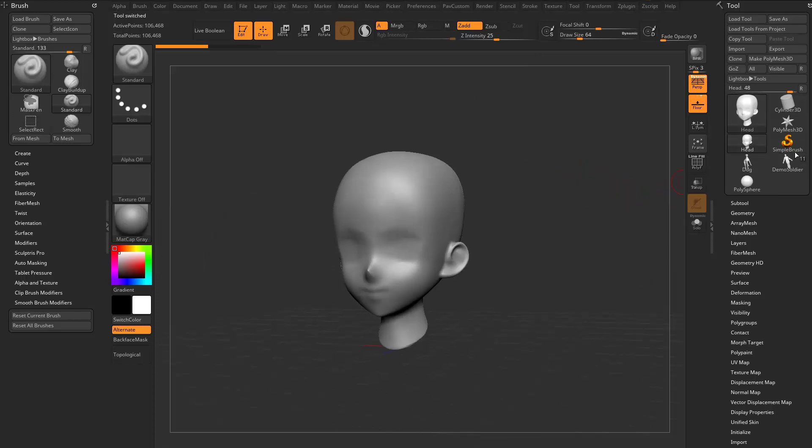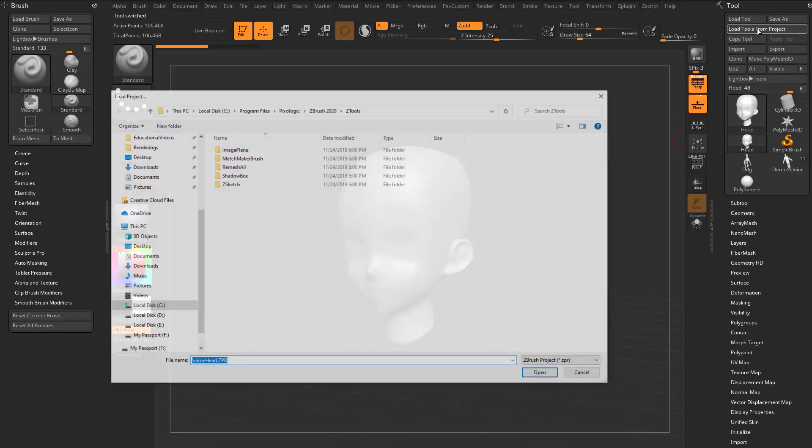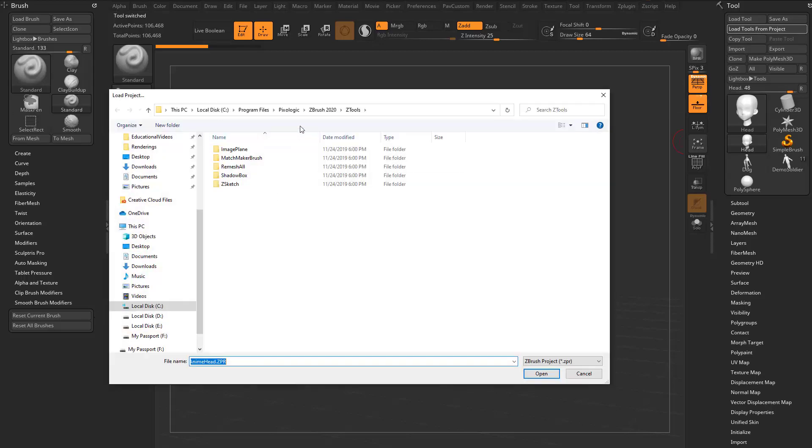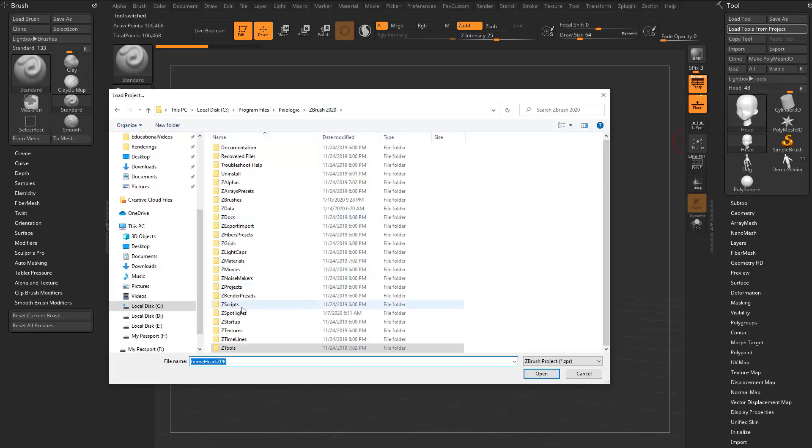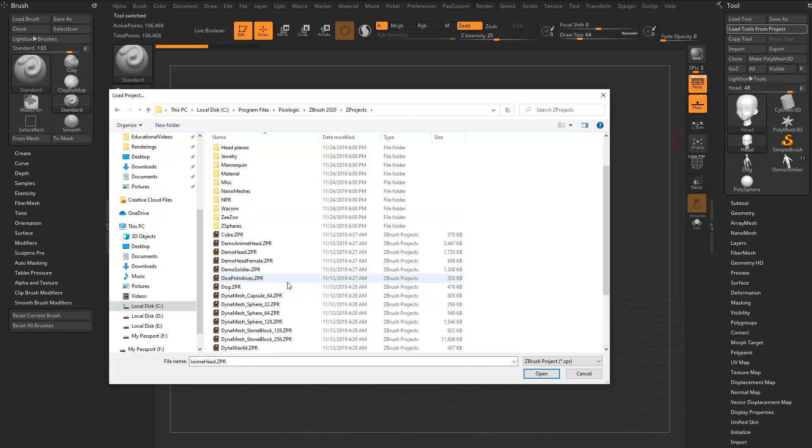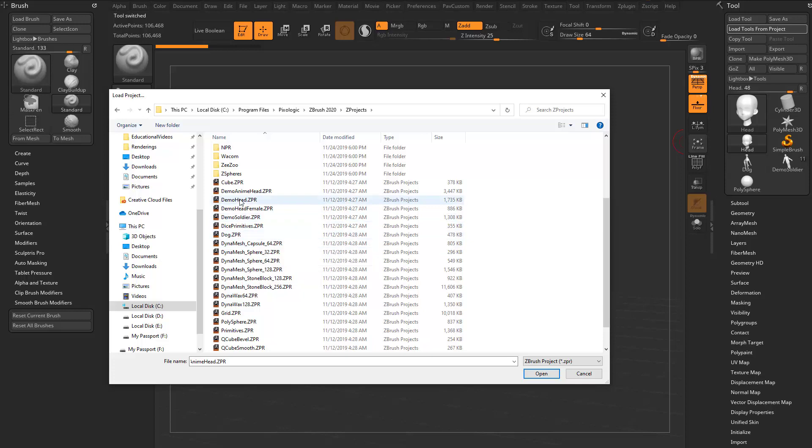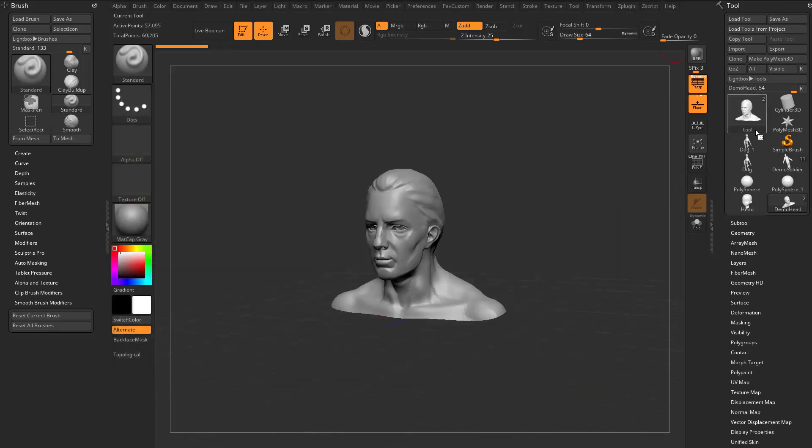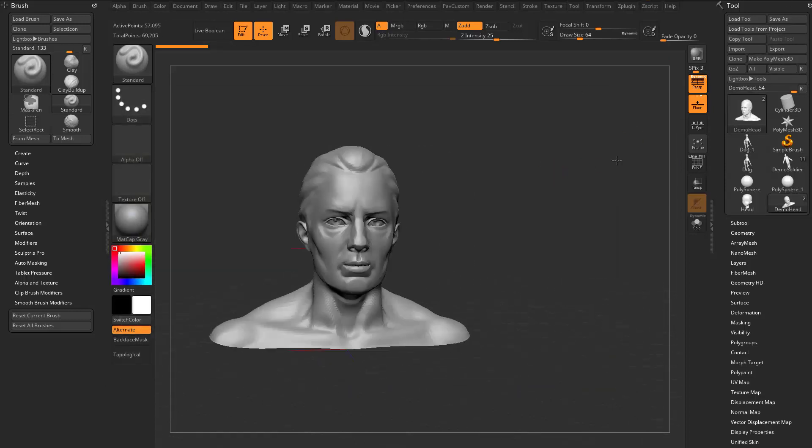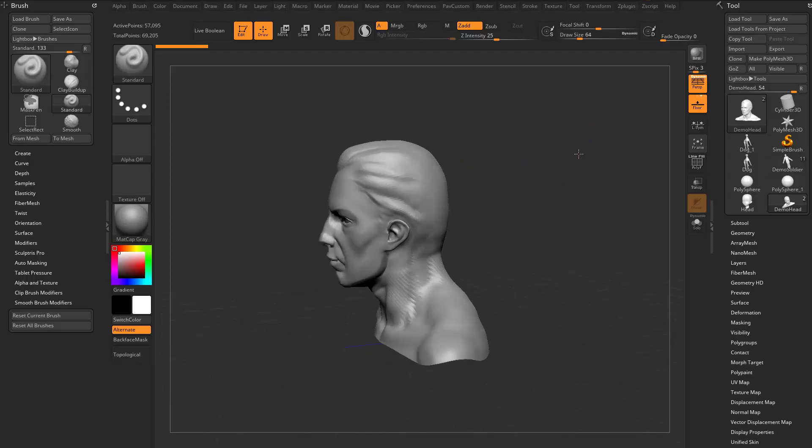However, if I want to have these available to me but just want to bring something else in, I now have load tools from project. So if we go to program files, pixel library ZBrush 2020 Z projects, I can now load any of these files. Even though they're Z projects, we can load up the demo head Z project as a tool, and it'll just bring in the tools from that Z project.